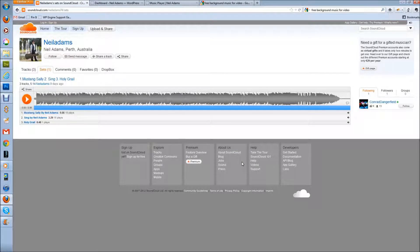Hey guys and welcome to another Florence Road training session. My name's Dave and I'm going to be taking you through our admiration for SoundCloud and how you can put a SoundCloud music player on your website very, very simply.